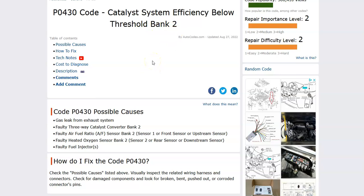Basically, it means the on-board computer is seeing a problem with the catalytic converter. They're supposed to be running at over 95% efficiency, and if it drops below that, it'll throw out this error code — and possibly a P0420 code can also come up. The main causes are going to be the catalytic converter or the oxygen sensors, though other things could cause this too, such as a gas leak in the exhaust system or a faulty fuel injector, which could clog up the catalytic converter.